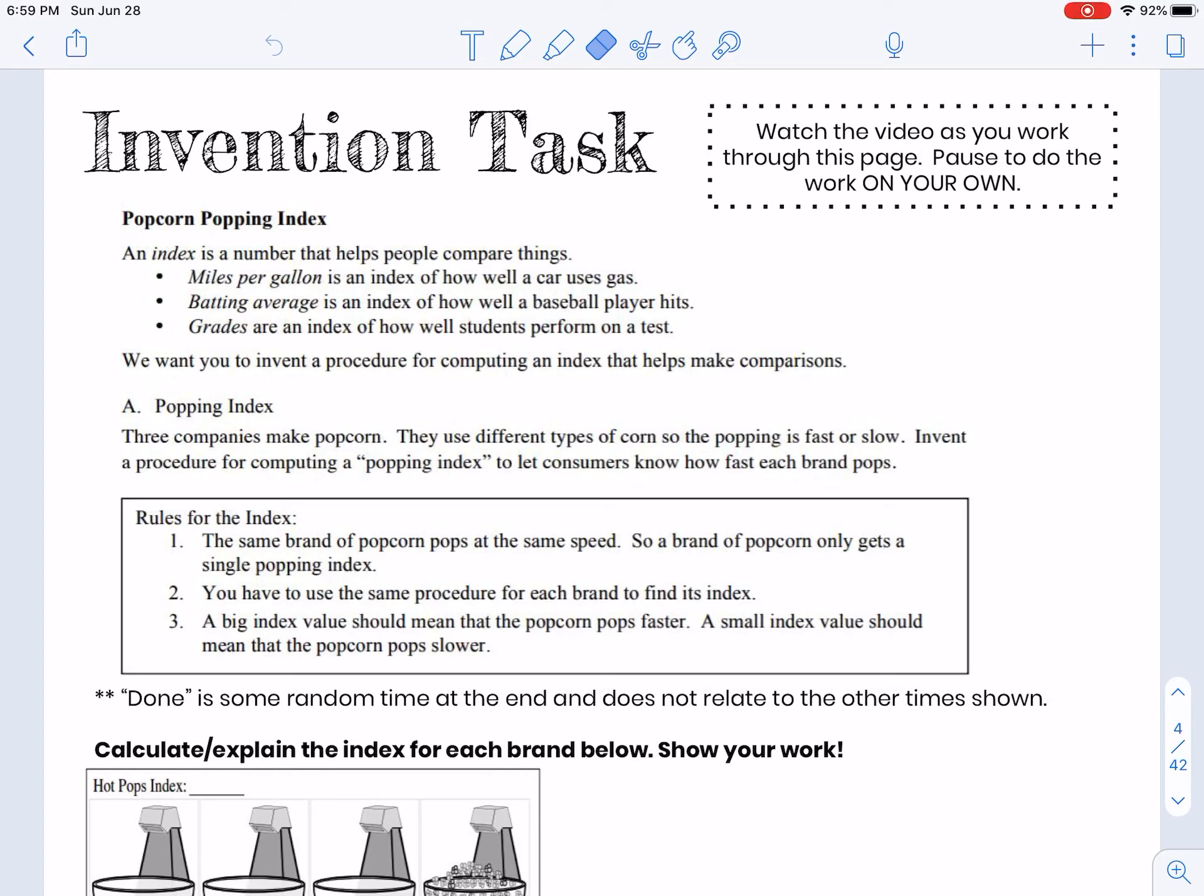You have three pictures here of three different popcorn brands, and we want to calculate an index that will help us compare them to see which one pops the fastest.